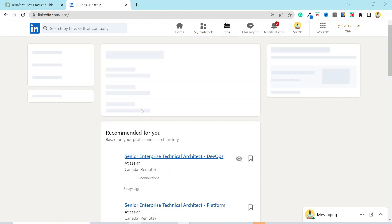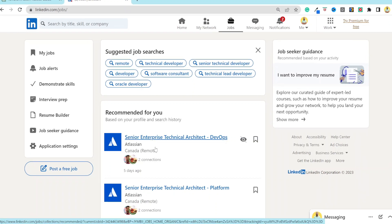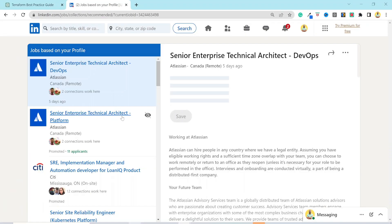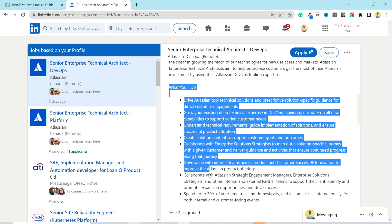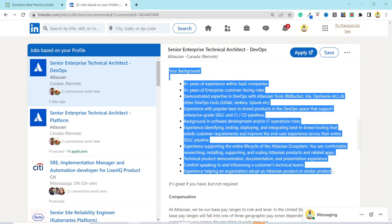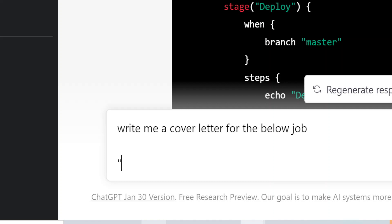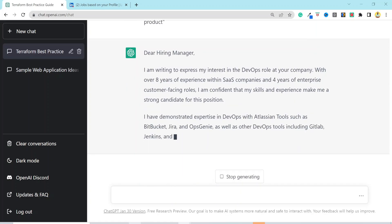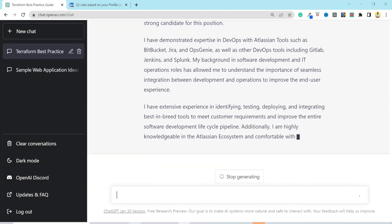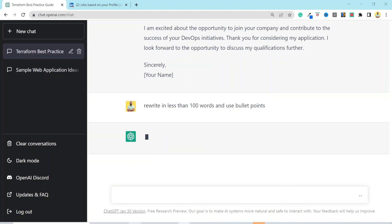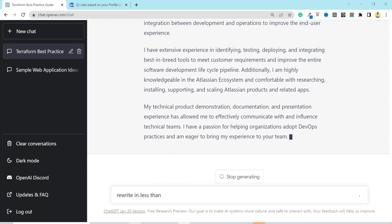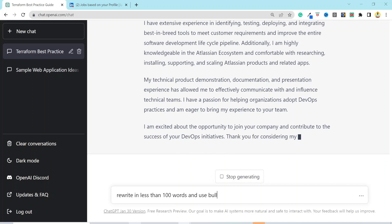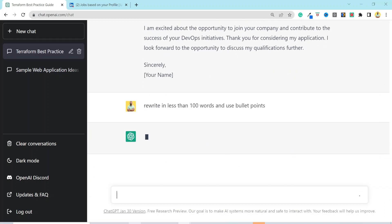I will head over to LinkedIn and look for any DevOps-related job. Let's pick the first one, Enterprise Technical Architect DevOps. Now, I will just copy the job requirement and enter the prompt as, write me a cover letter for the below job. And I'll press shift enter and then paste the text. And here is your customized cover letter. Now, you can apply 30 times faster to multiple companies. If you think the cover letter has a lot of details, you can prompt it to rewrite it in less than 100 words and use bullet points.